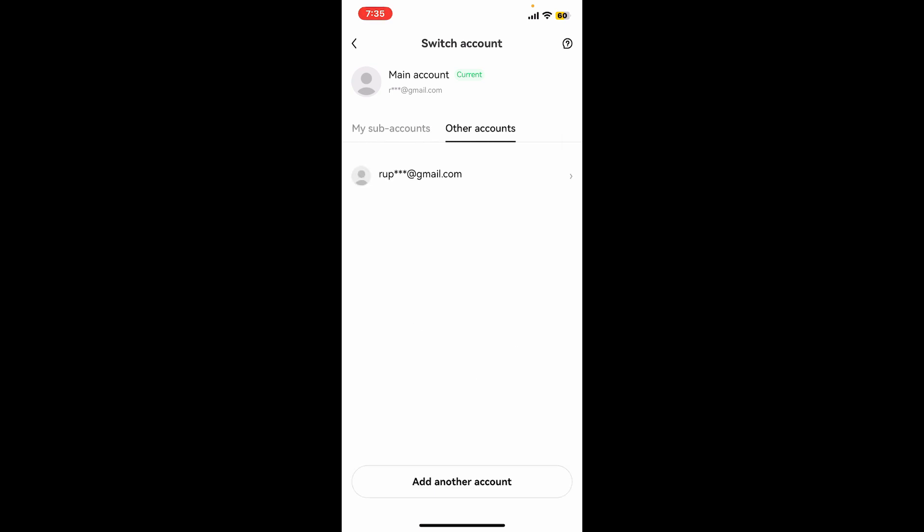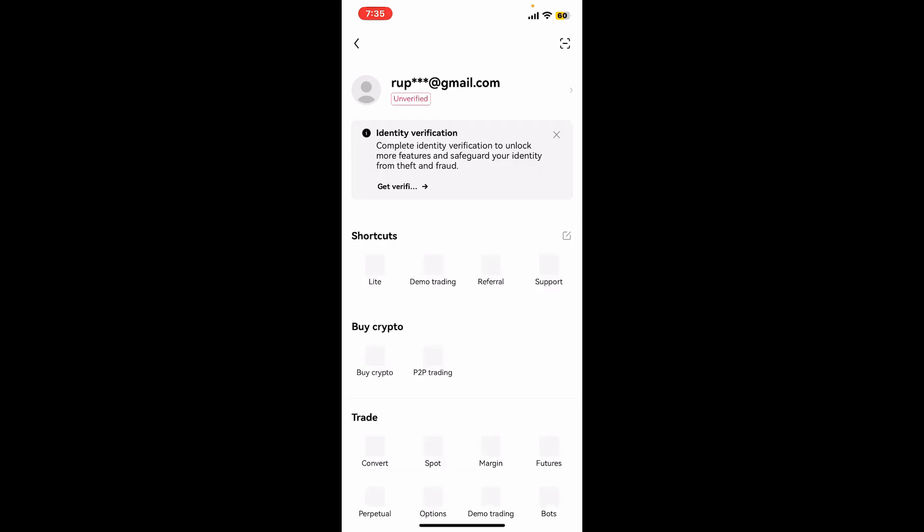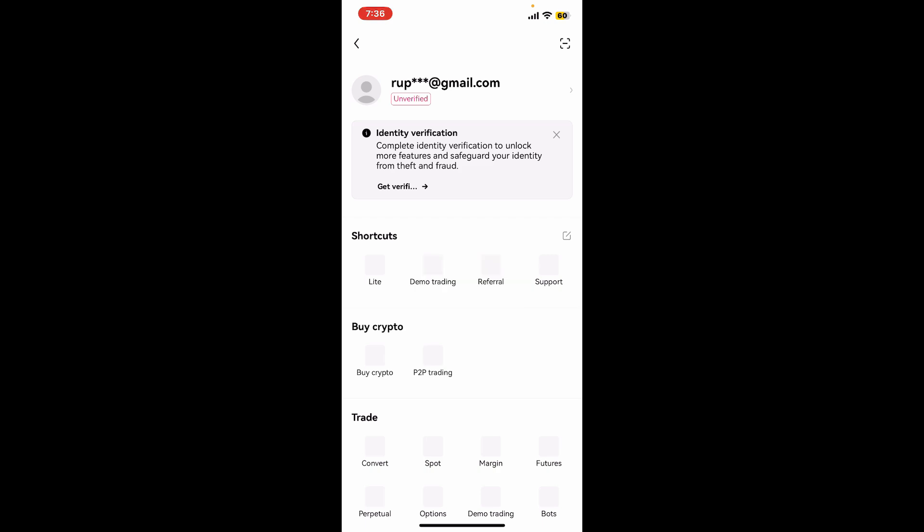Whatever account you have available right there, go ahead and tap on it. Soon after you are done, you will be able to switch to a different account on OKX wallet if you've got multiple accounts. So that is how it can be easily done.